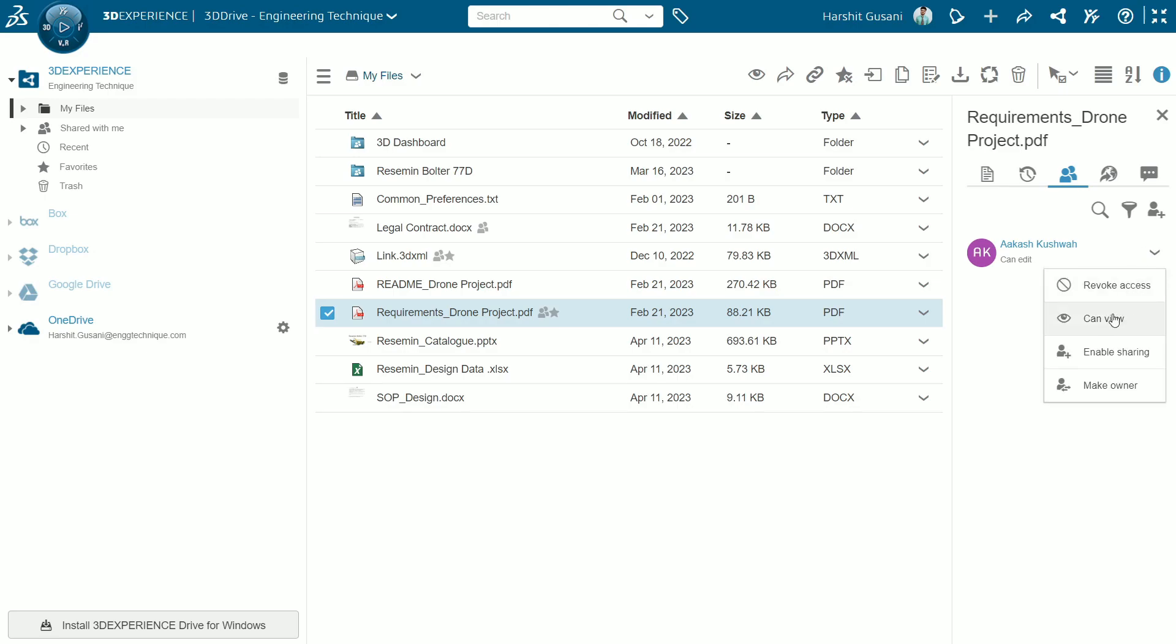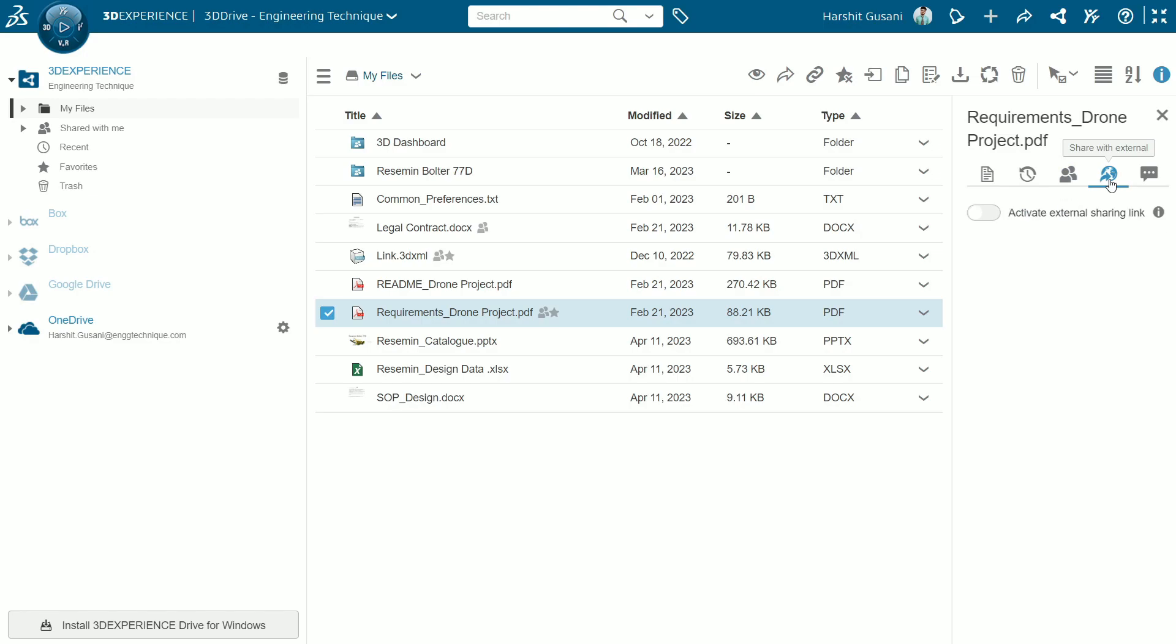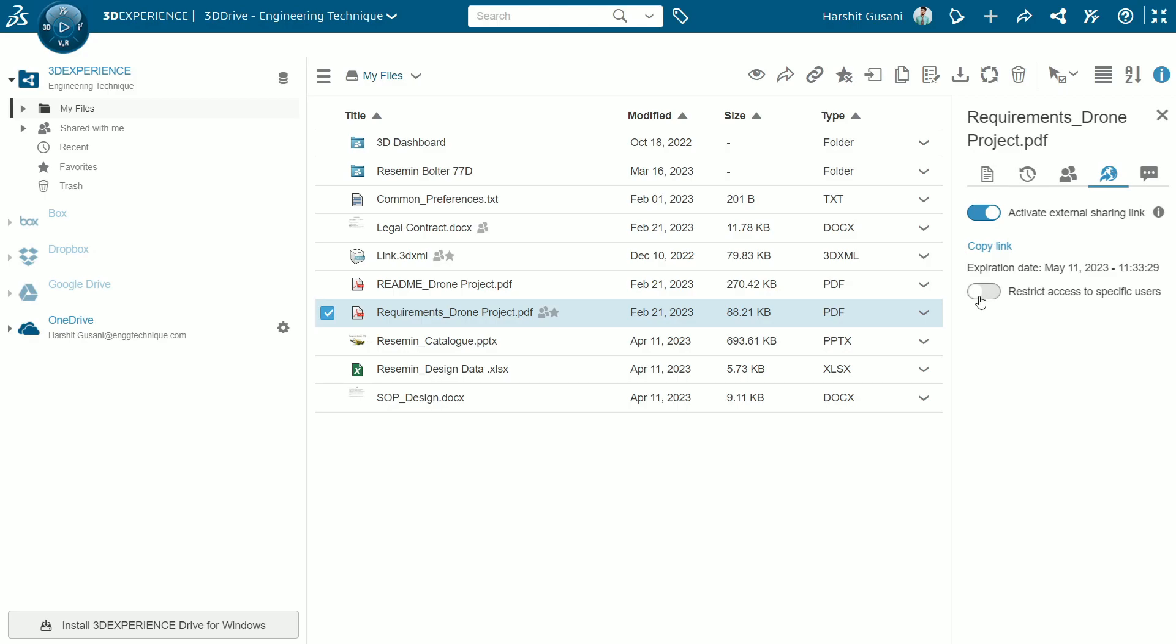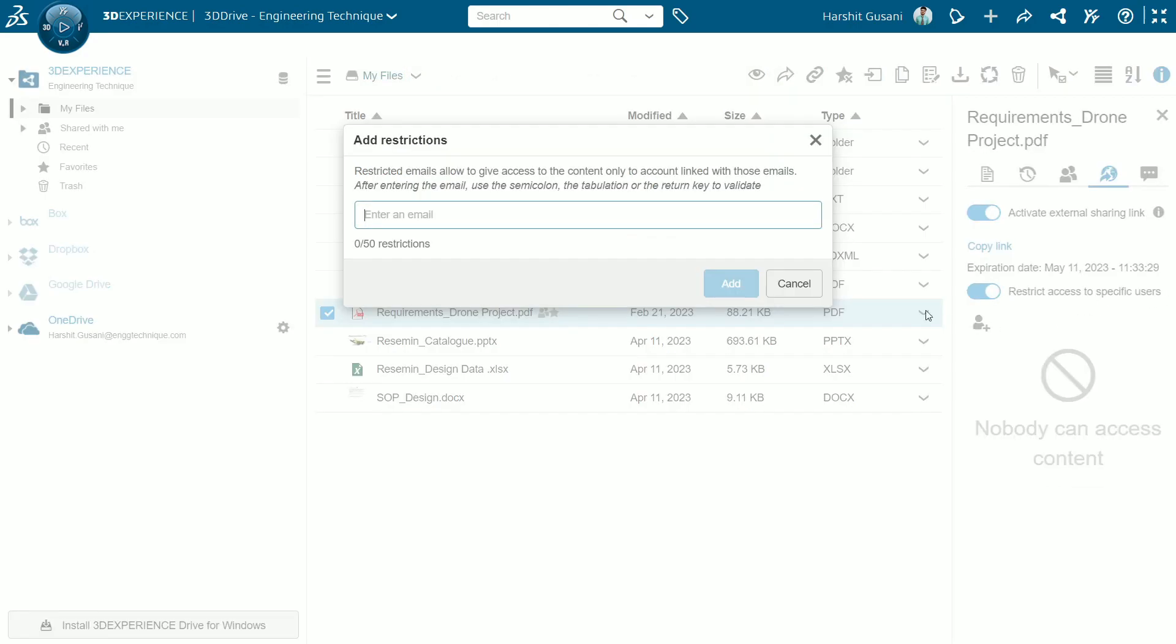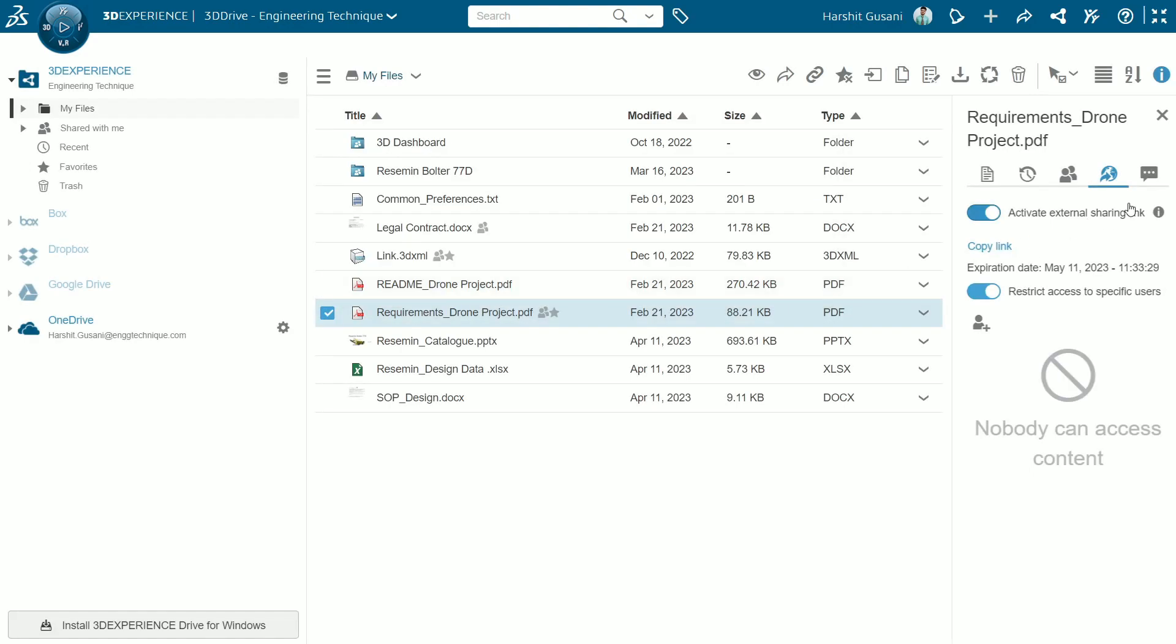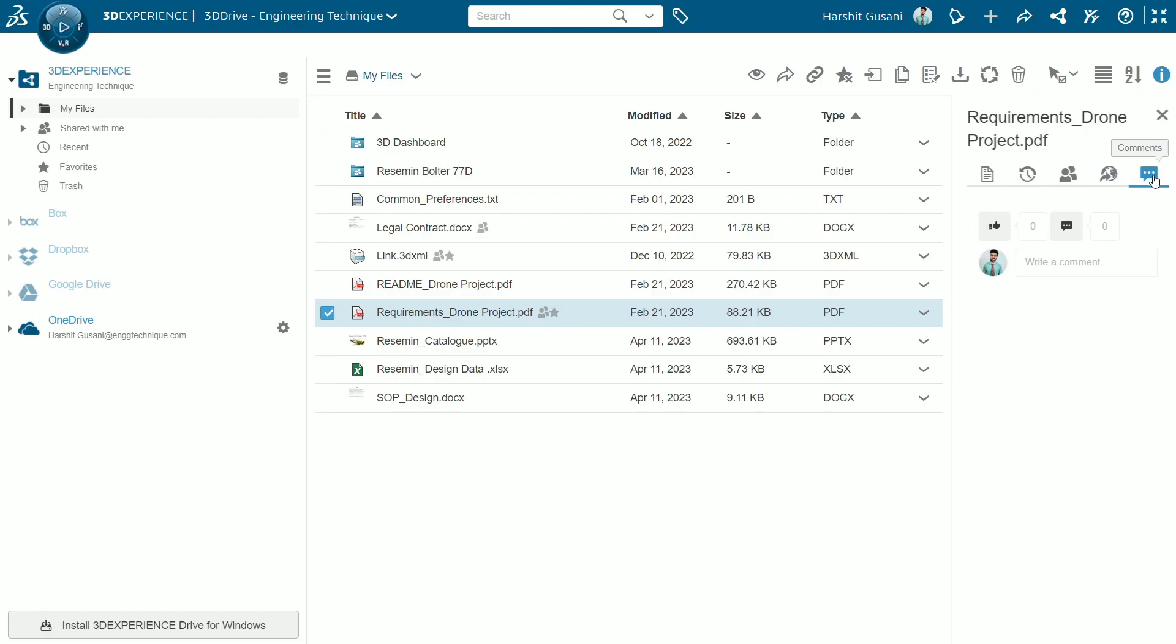You can switch their access, even you can make them as an owner. And as I've previously mentioned you can actually share this content with anyone like customers, vendors, contractors etc. You can restrict the access to any specific user by adding their email ID here. And as a last option you can add a comment or reply to any comment from here.